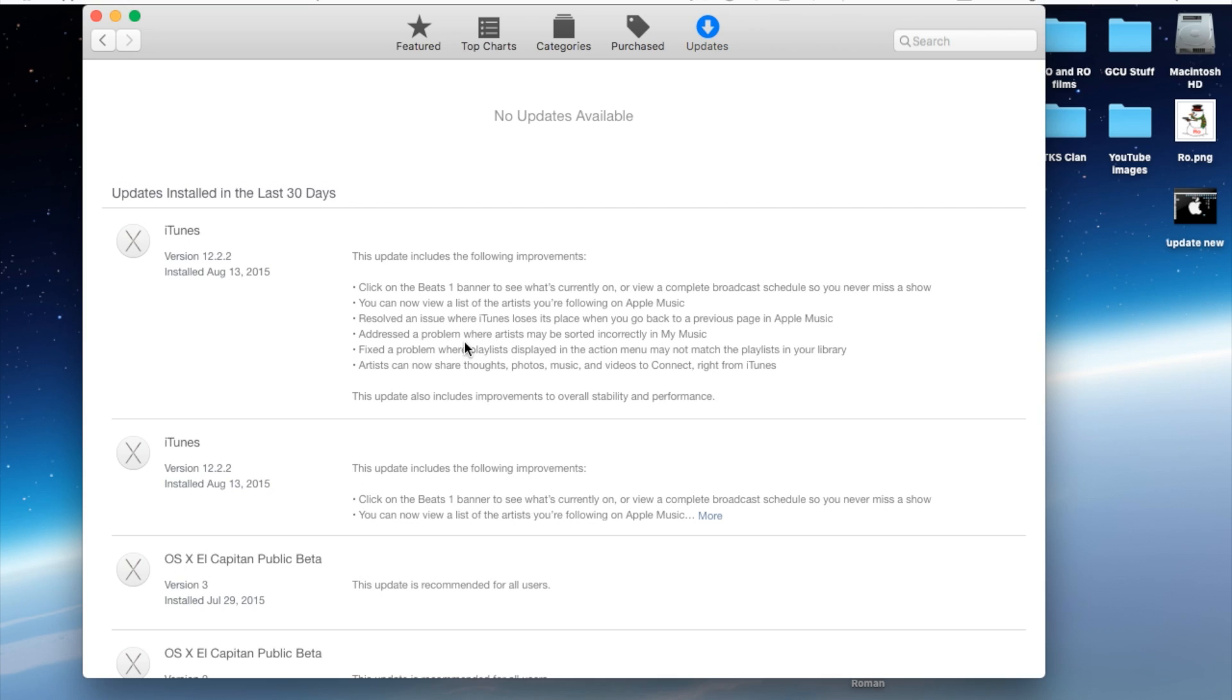Addressed a problem where artists may be sorted incorrectly in My Music. Fixed a problem where playlists displayed in the action menu may not match the playlist in your library.